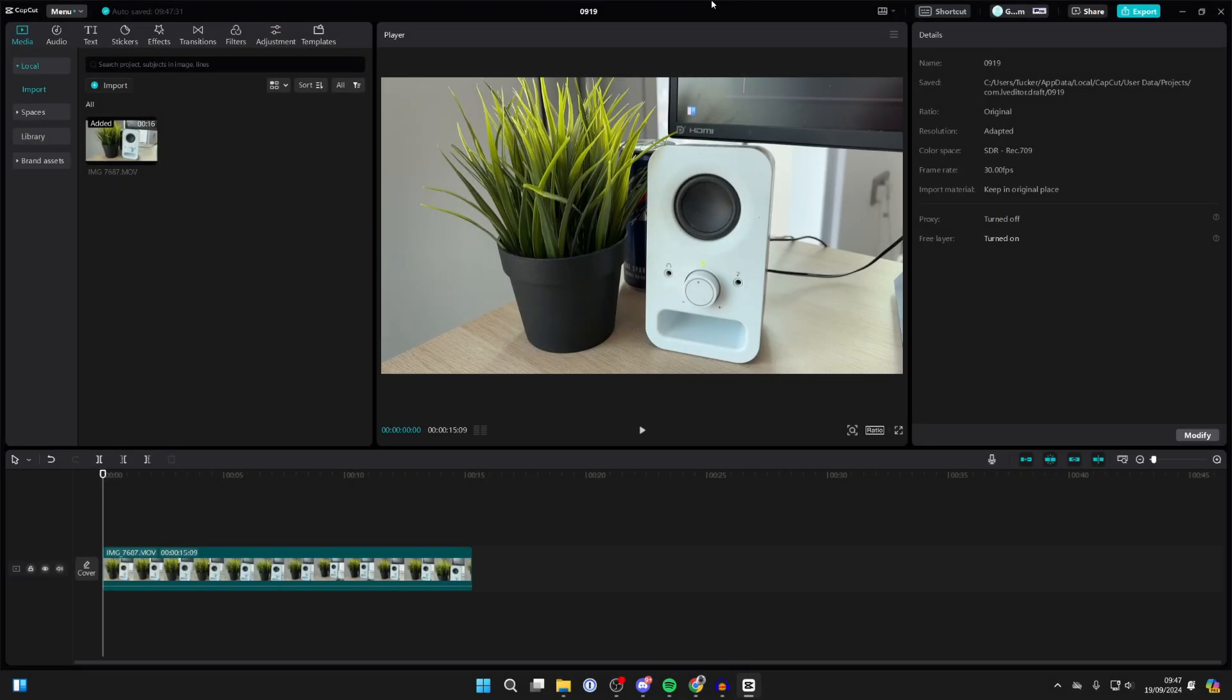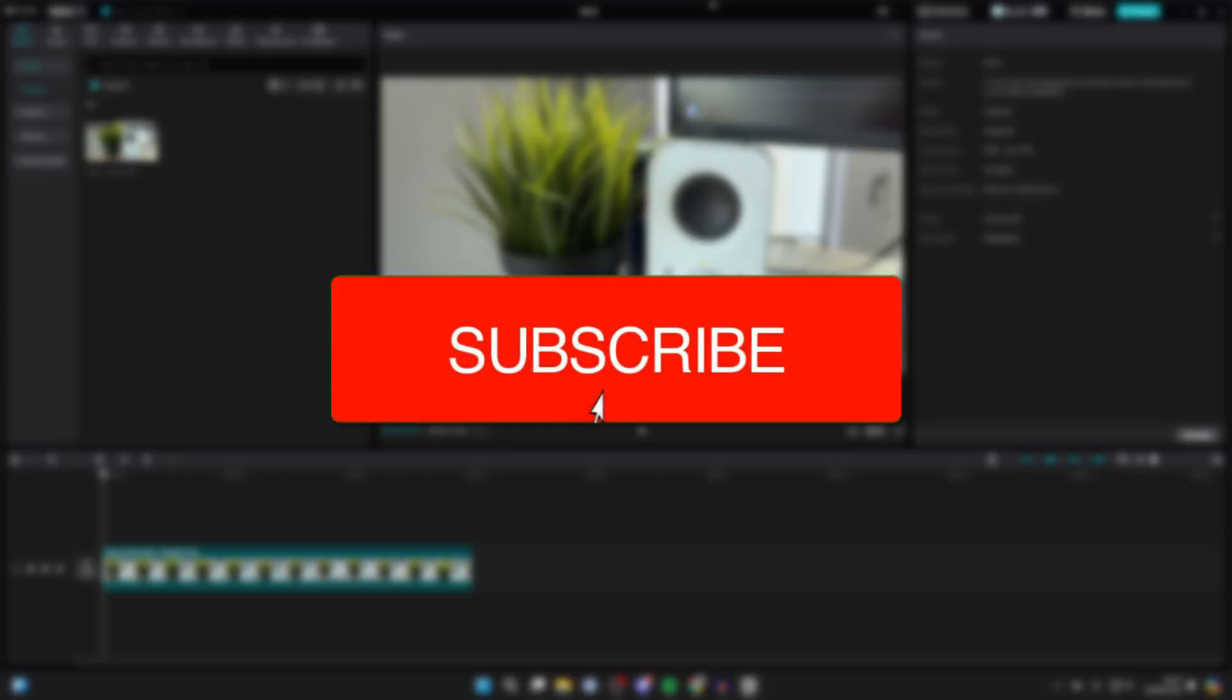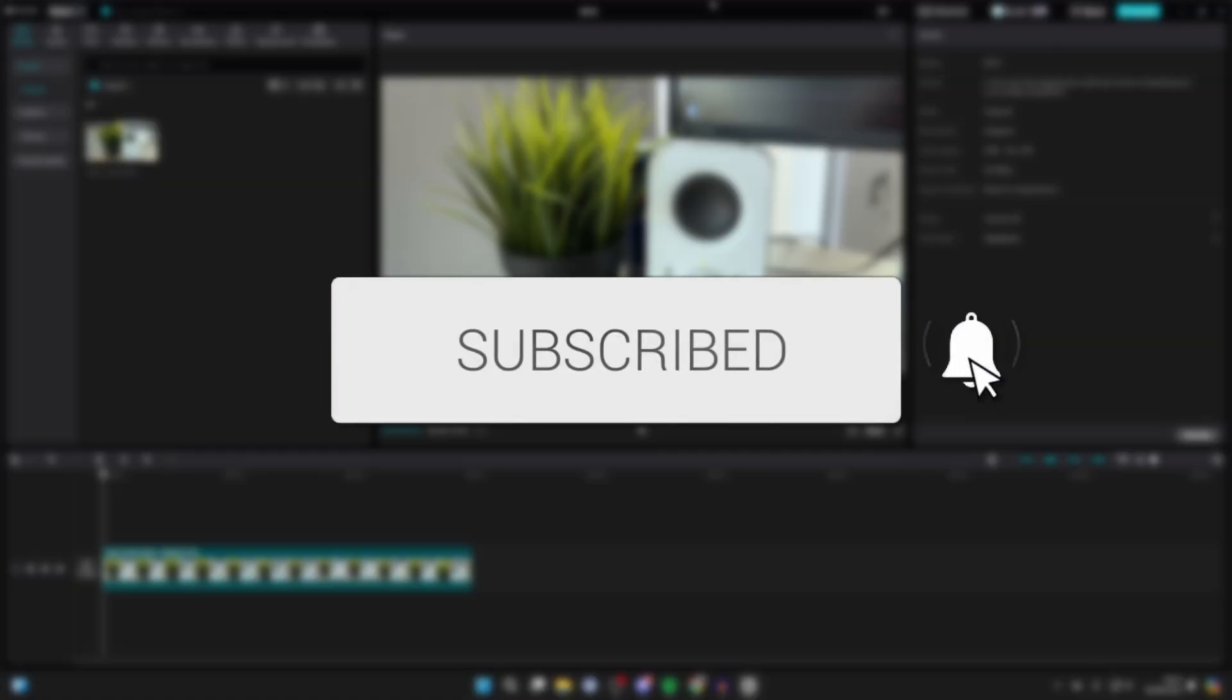We'll guide you through how to crop a video in CapCut PC. If you find this guide useful, please consider subscribing and liking the video.